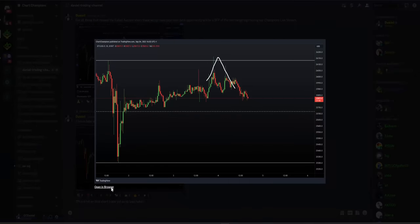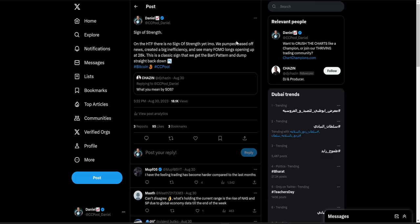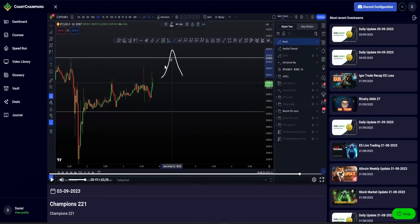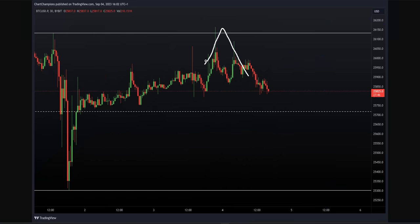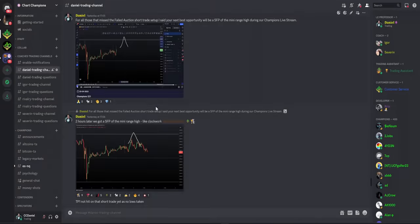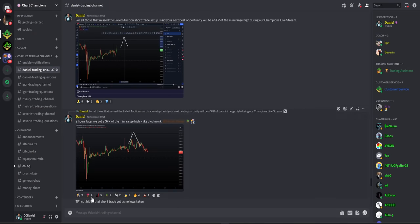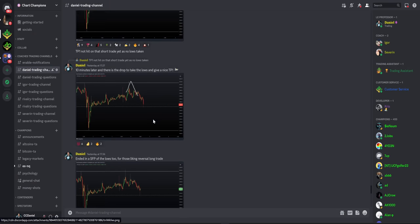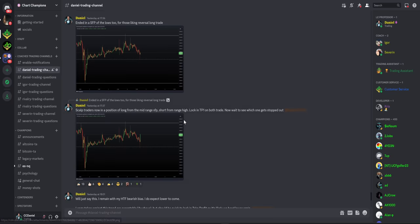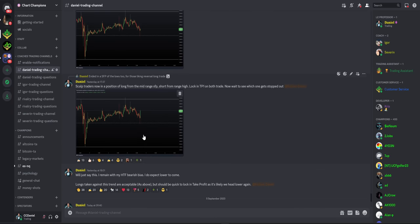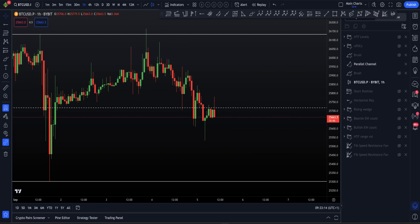So really simply, what we had then is a mini parallel channel. So we have our range high, our range low. So funnily enough, I have a guess. Yep, once again, in the Champions live stream, I gave one and only one short trade setup and it was off of a day trade swing failure pattern. I was explaining how we've just seen a failed auction. This is very bearish. I am remaining with my higher term time frame bias. I am remaining in shorts. This is the one and only opportunity you have for a short now. And hopefully you'll know what happens next.